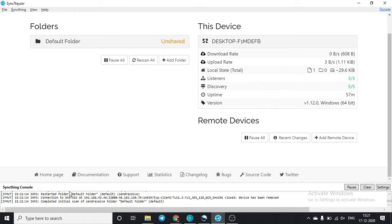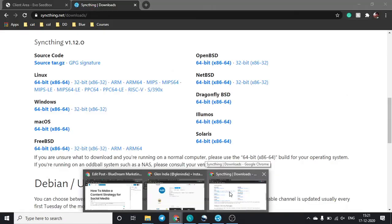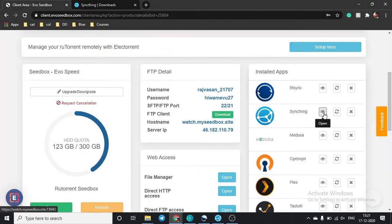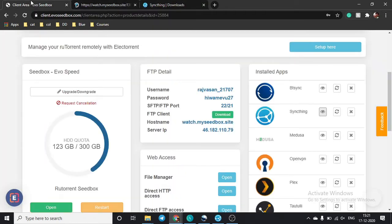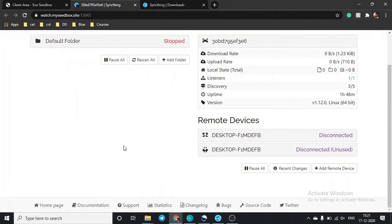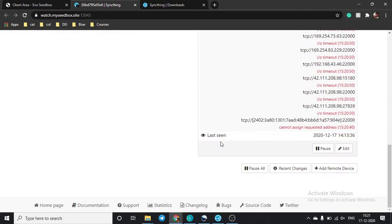You will see a window showing your device information and your remote devices. I had earlier connected my seedbox but I've now removed it from the log. This is your interface from the device side. Once you are logging in from your seedbox, click on 'Open' and it will ask for your username and password, which are available in your FTP details.